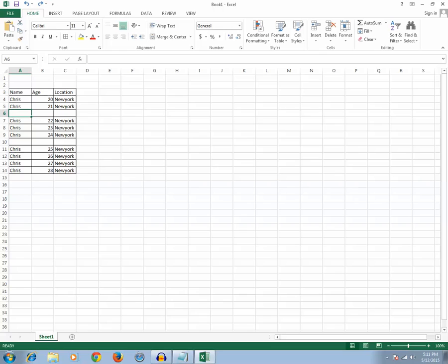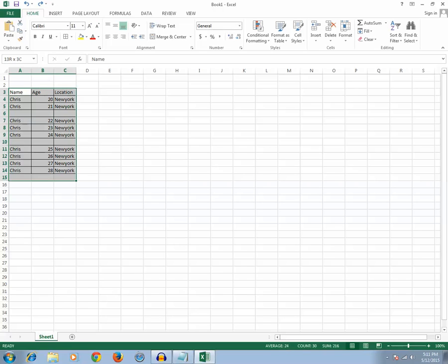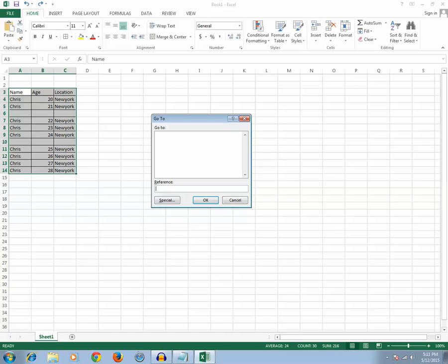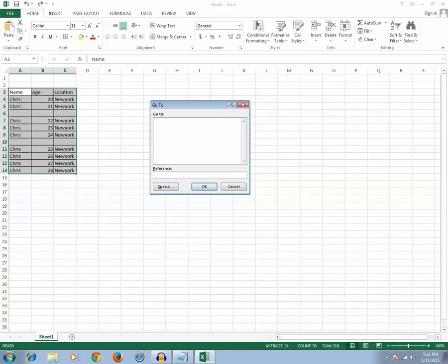How will you select all those blank rows automatically? For that, what you need to do is select the whole table. Then you need to press F5 button on your keyboard which will open up the Go To dialog box.